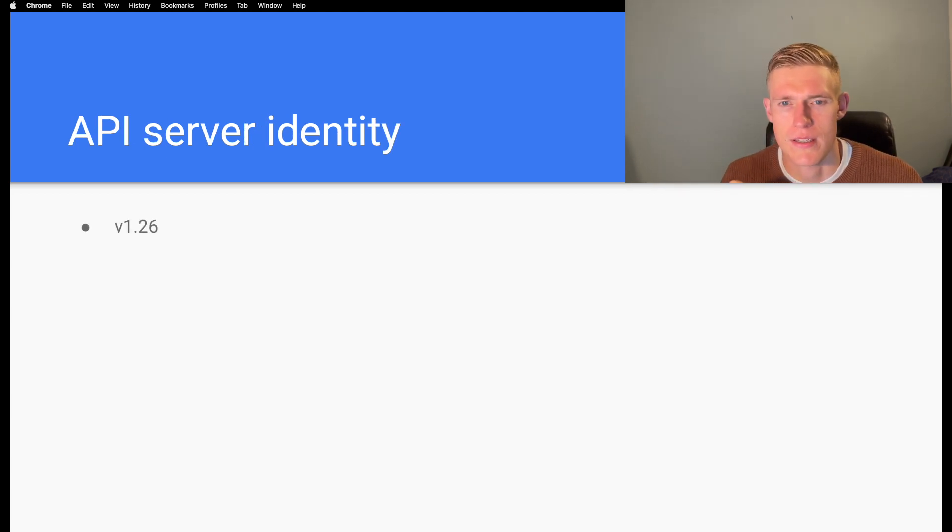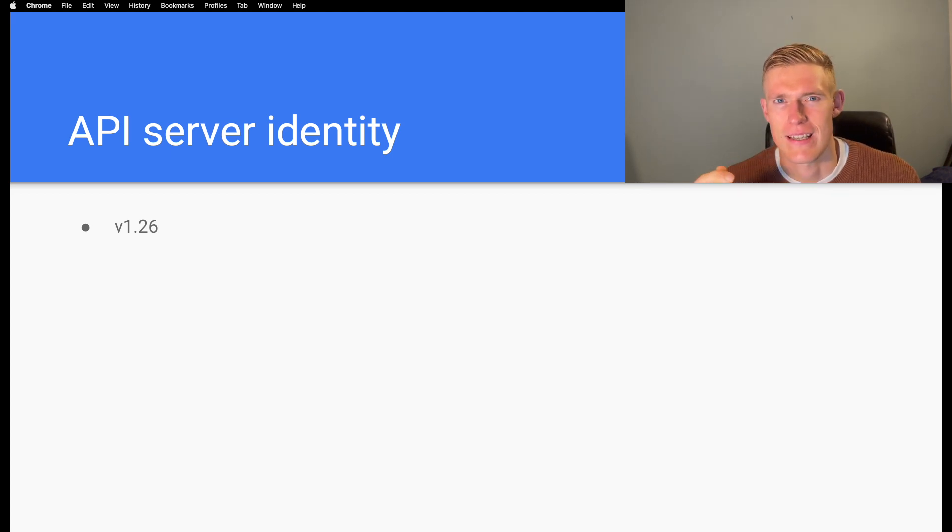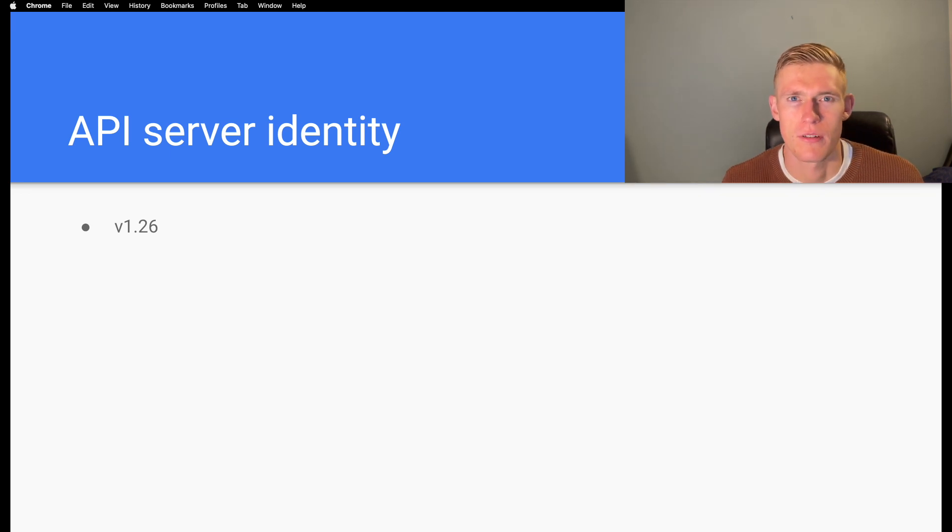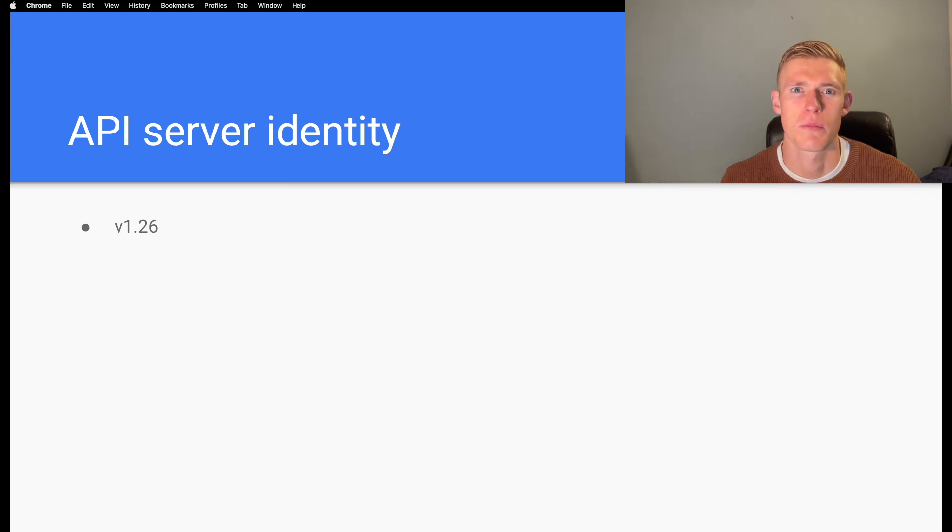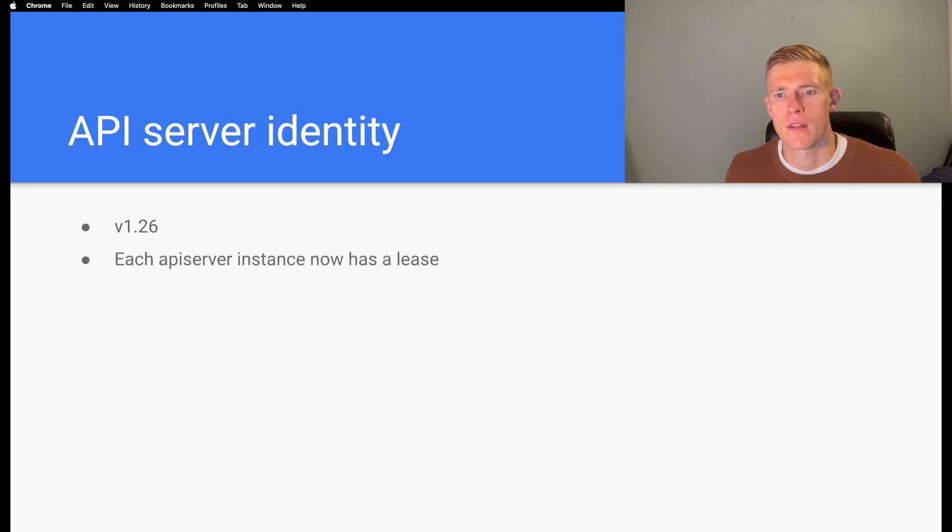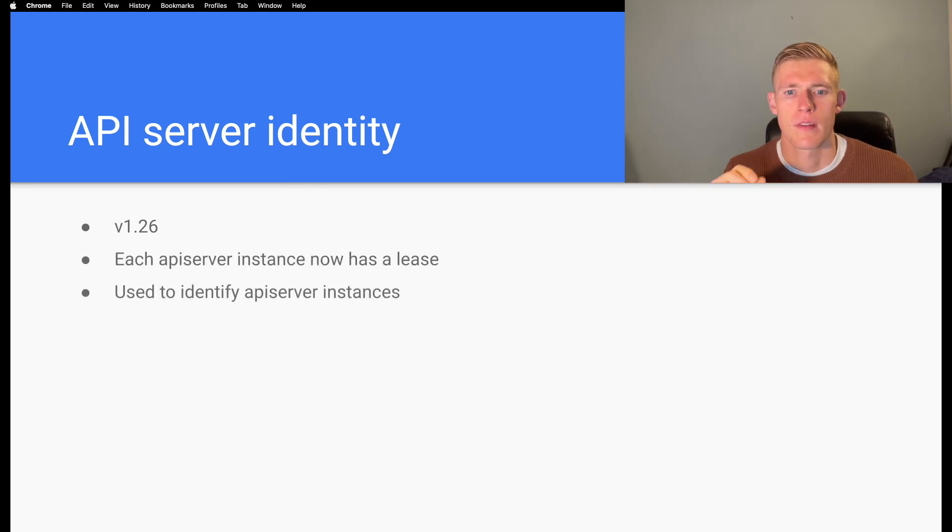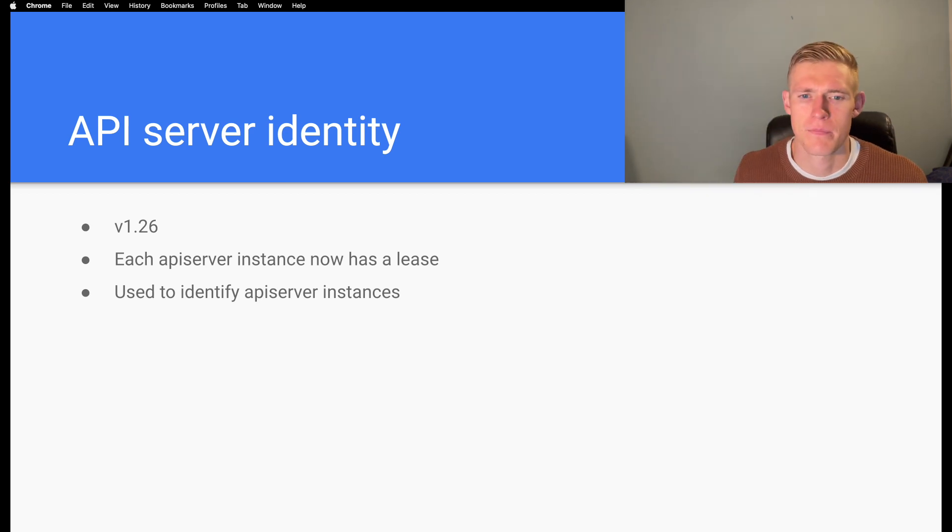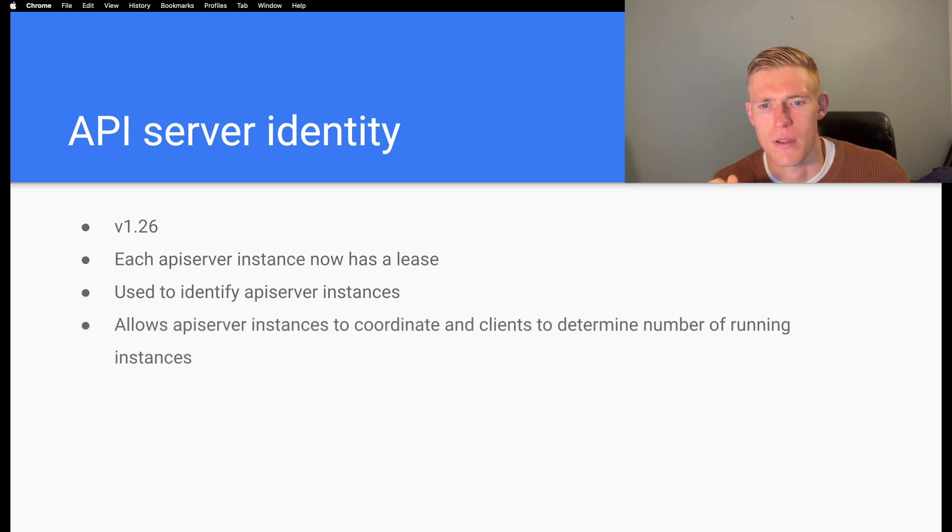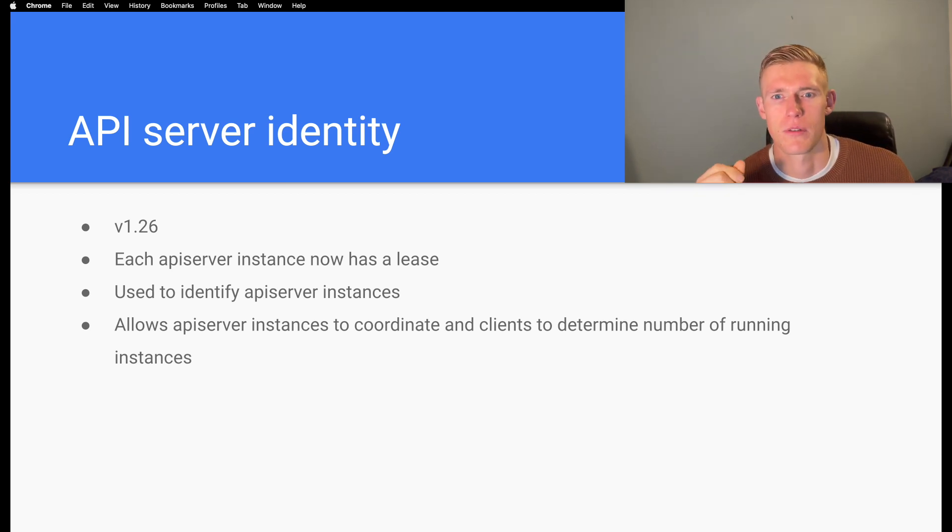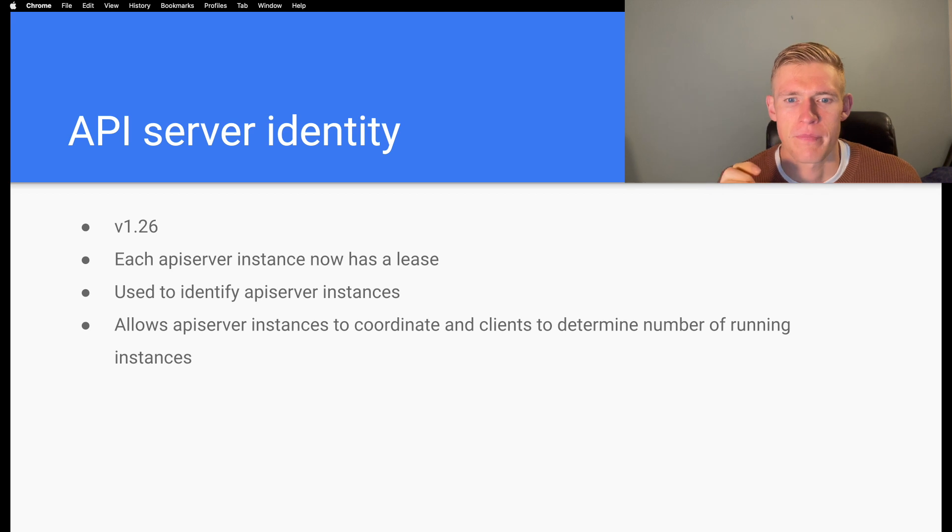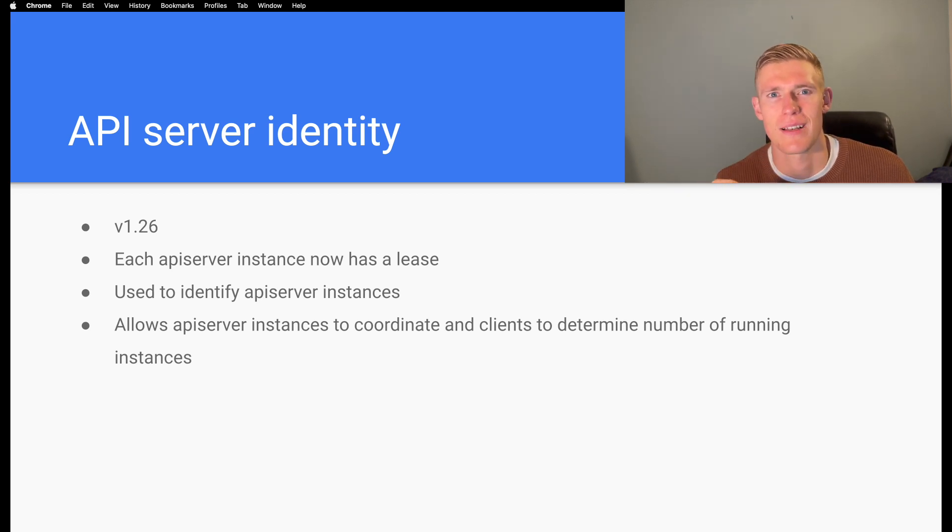Finally, in Kubernetes version 1.26 and later, the API server has started to receive leases. For each individual member of the set of API server pods that we have, there will be a lease associated with that pod. It is used to identify API server instances and it allows API server instances to coordinate and clients to determine the number of instances available.